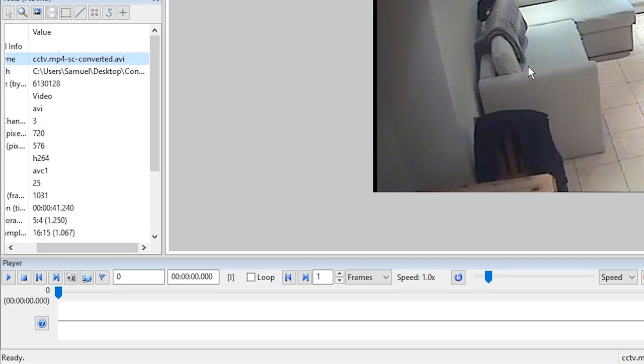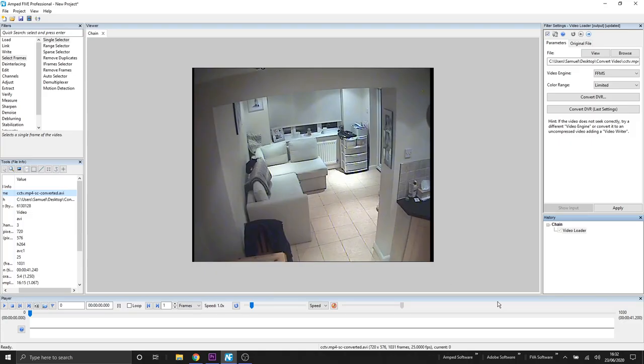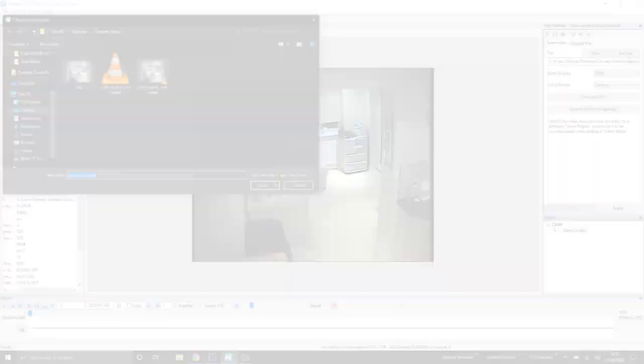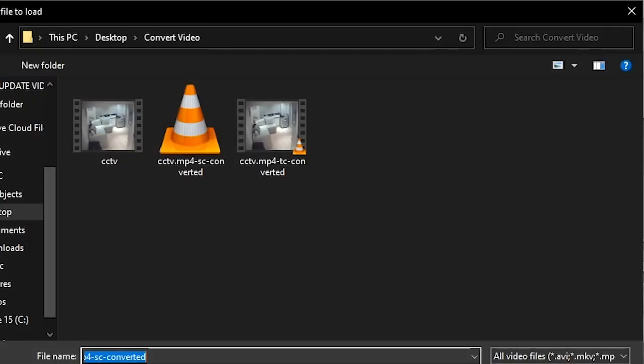In this example you can see that it was stream copied because in the name we've got this dash sc. If instead convert DVR couldn't stream copy it would transcode and here's an example of how that would look instead of the dash sc we get dash tc.